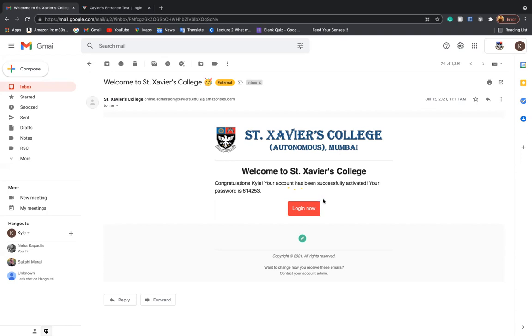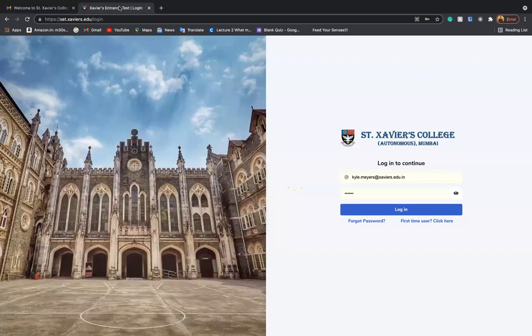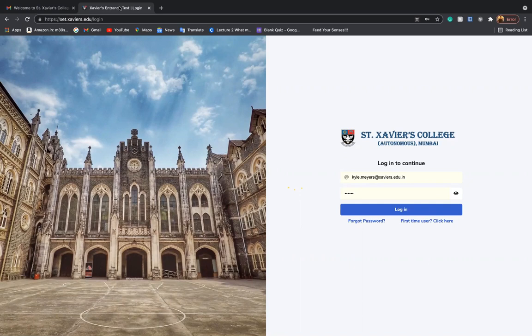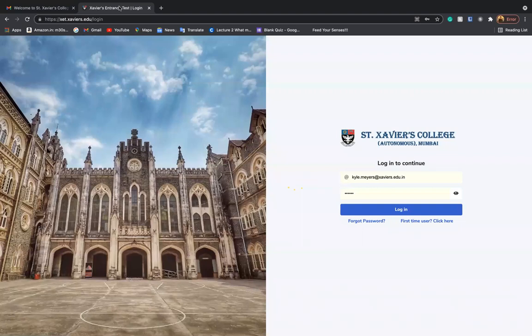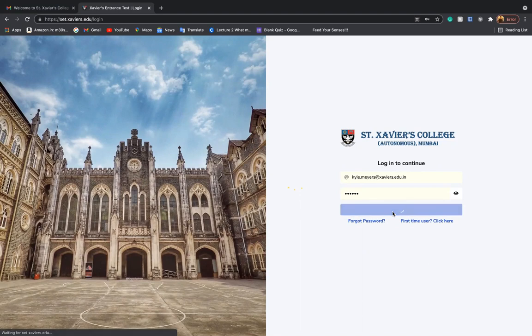On clicking on the login now button, you will be directed to this page. On the left hand side, you shall see the image of St. Xavier's College, and on the right hand side, you can enter your email ID and password. Once done, you can log in.